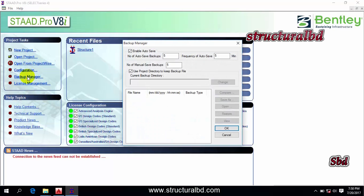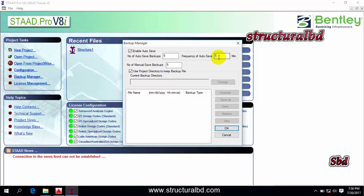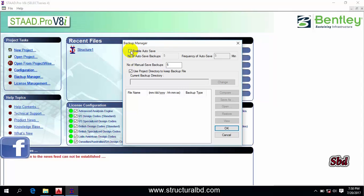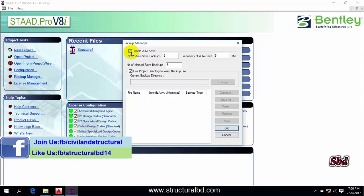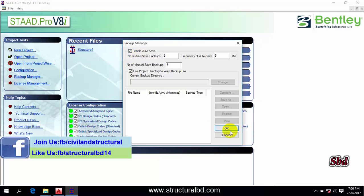If you go to your backup manager, you can see the auto save option is enabled with five minute interval. If you want to change it, you can change from here. If you don't want to auto save, you have to uncheck this, but it is recommended that you check this one.